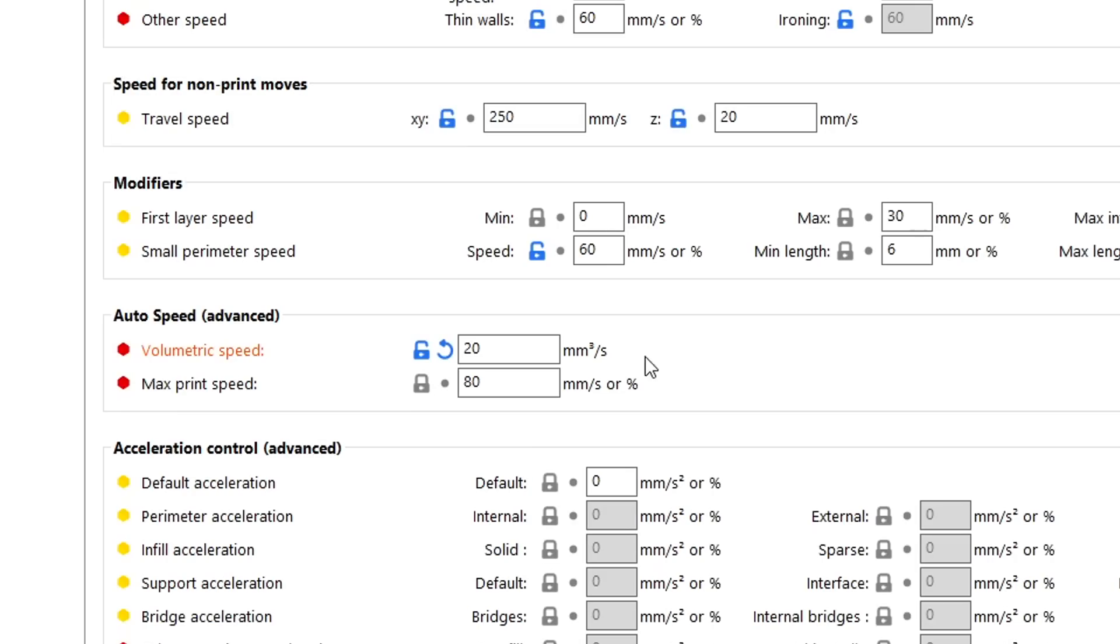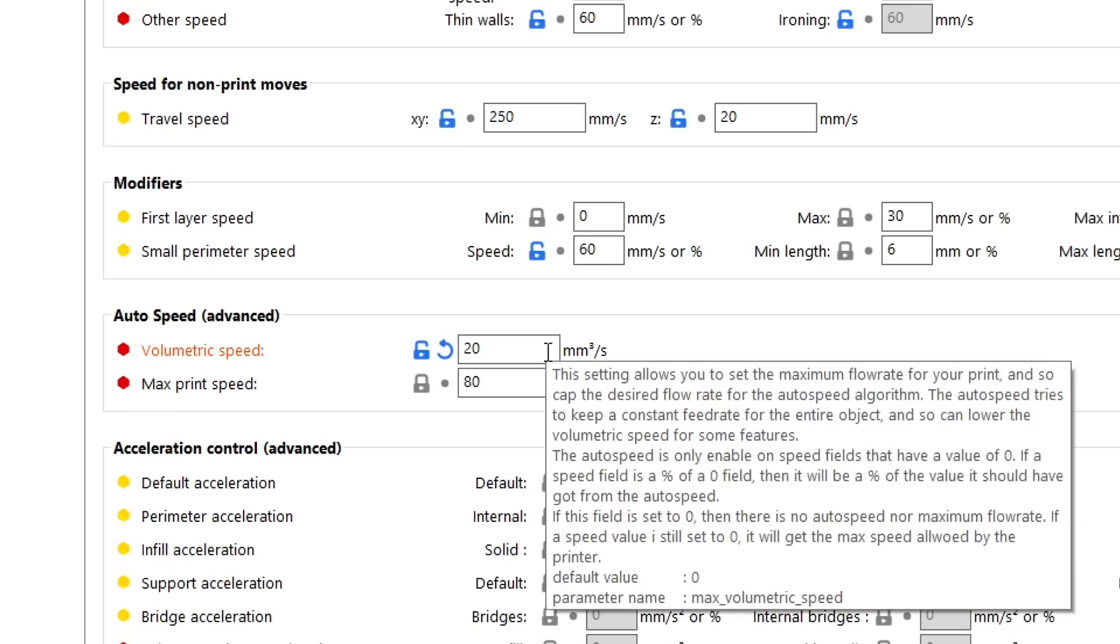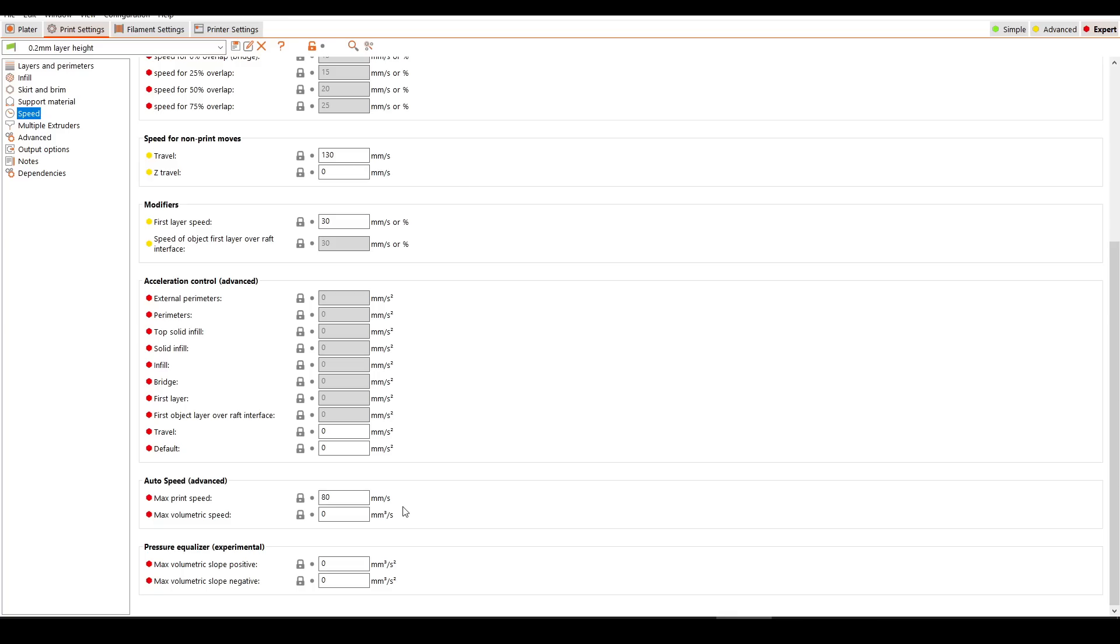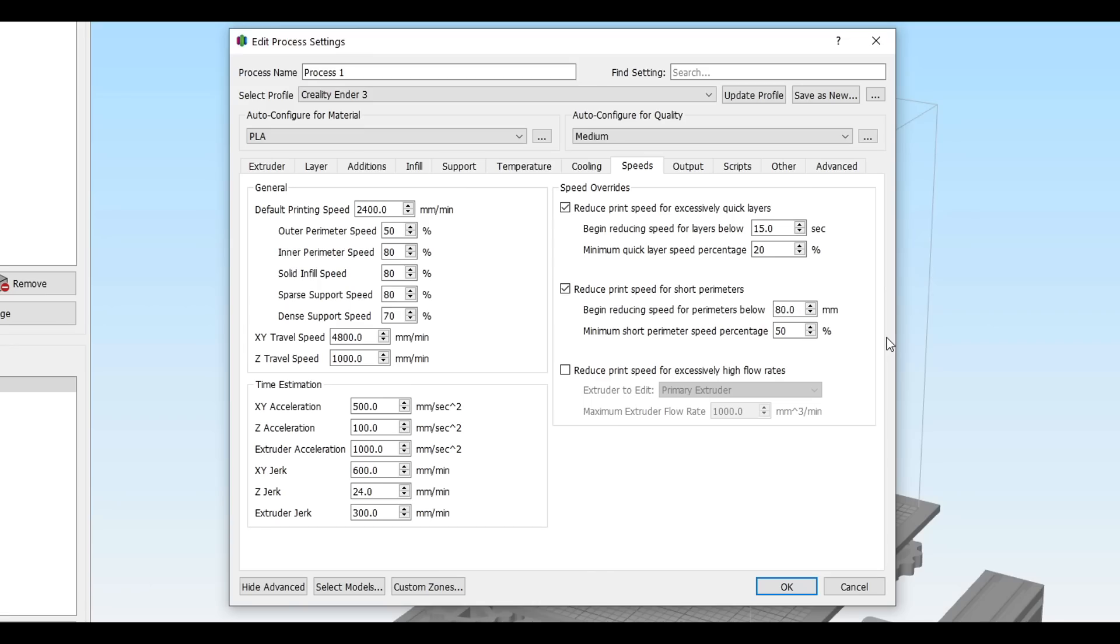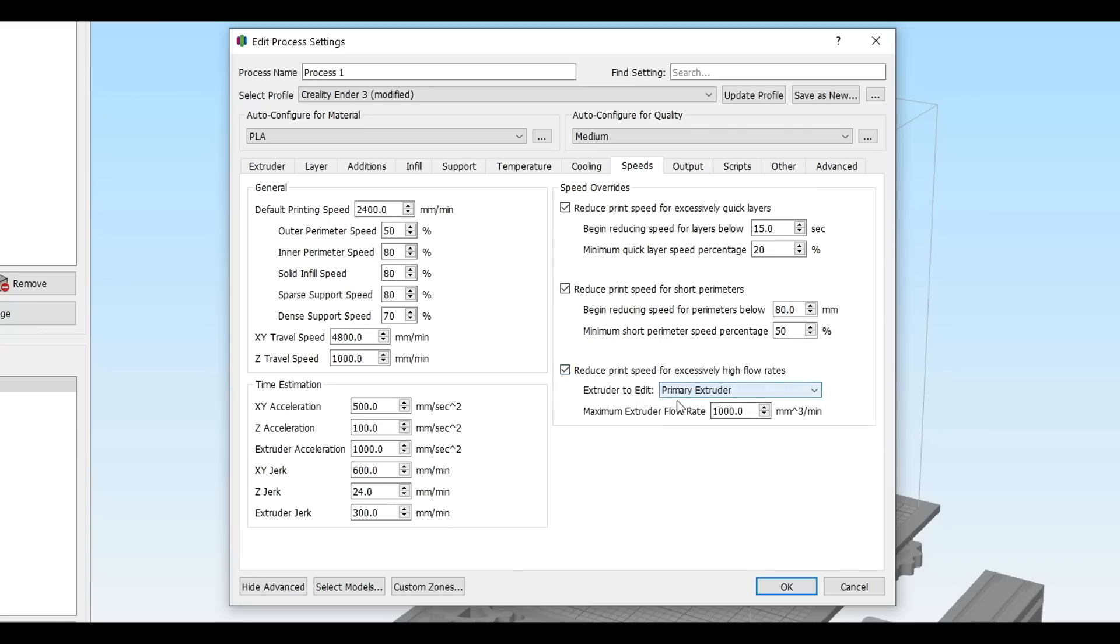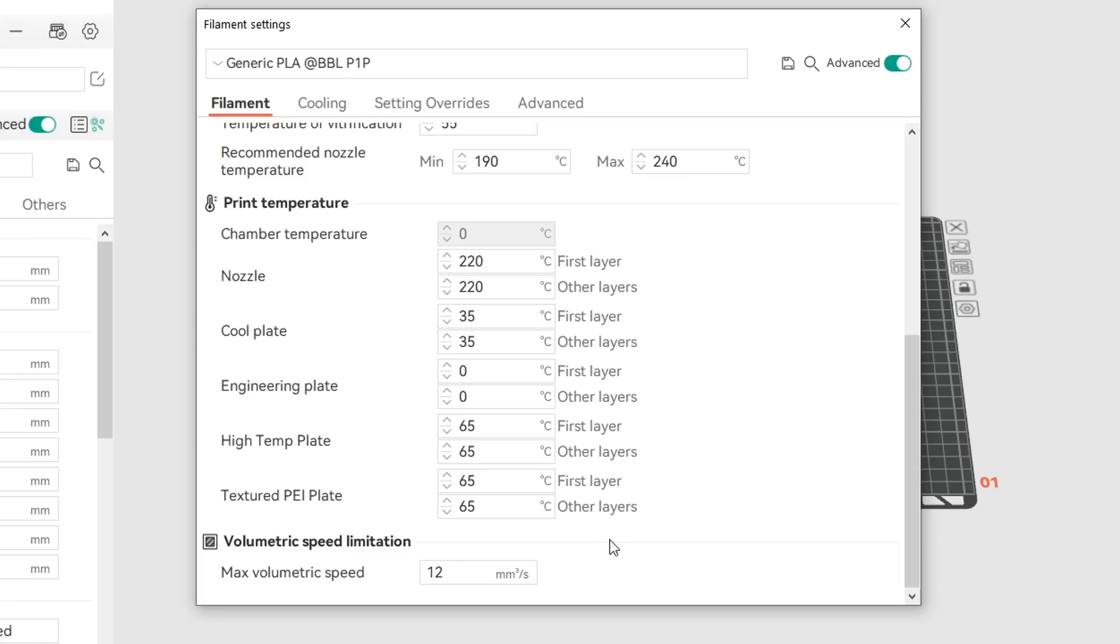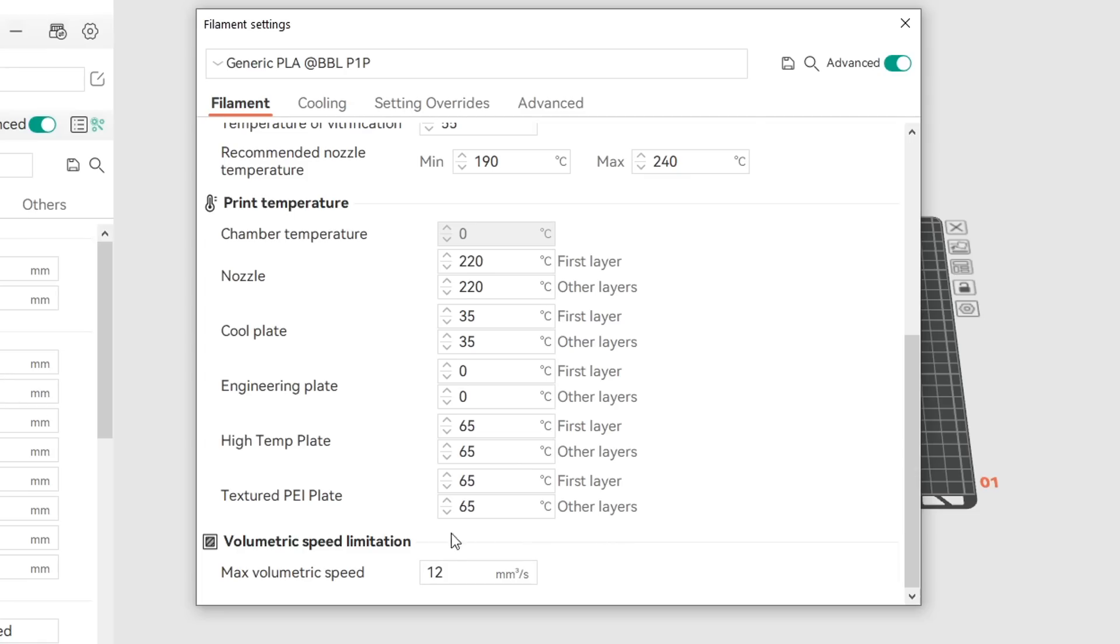The example I've shown thus far is in SuperSlicer, but the same setting is also found in PrusaSlicer under Speed. In Simplify3D, if we come to Speeds, we can then tick the box to enable this option and enter a value in the box. In Bamboo Studio and OrcaSlicer, you won't find it in the print settings, but instead have to go into your filament settings. And then at the bottom of the filament tab, you'll have a max volumetric speed, which works exactly the same way.